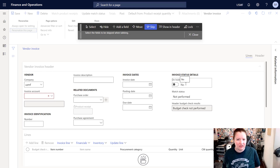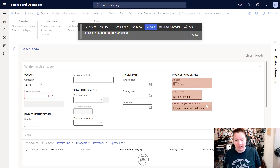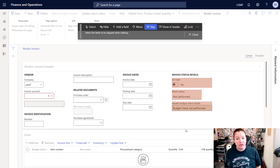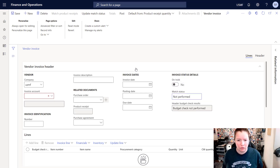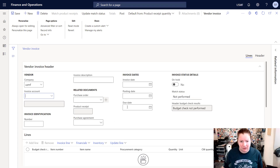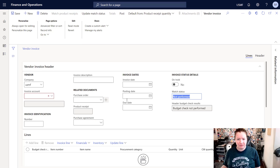What I want to do is select the Skip option, and once that skip option is selected you can start clicking on the fields that you want to skip in your tab sequence. I don't want to click On Hold, I don't want to click Match, and I don't want to have to tab over the Header Budget Check Results. Once you're done selecting the fields, you can simply close the toolbar.